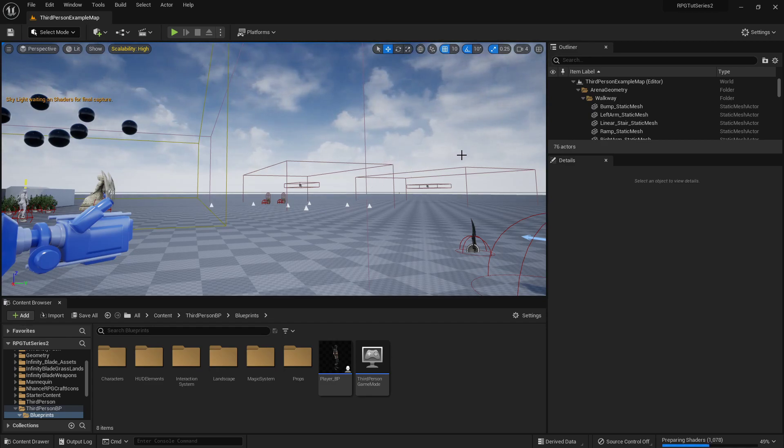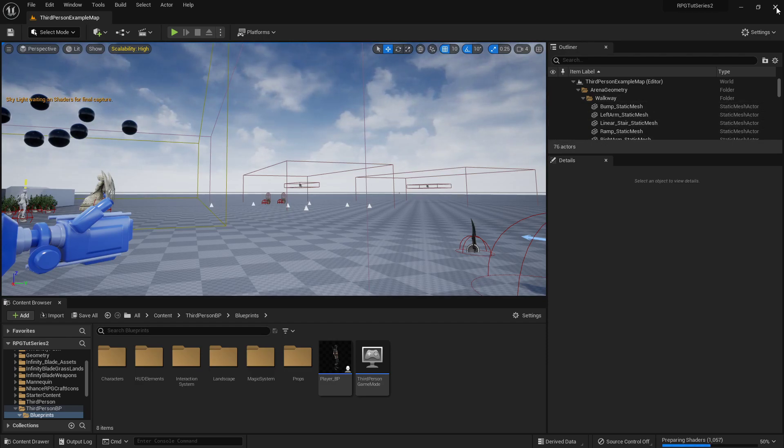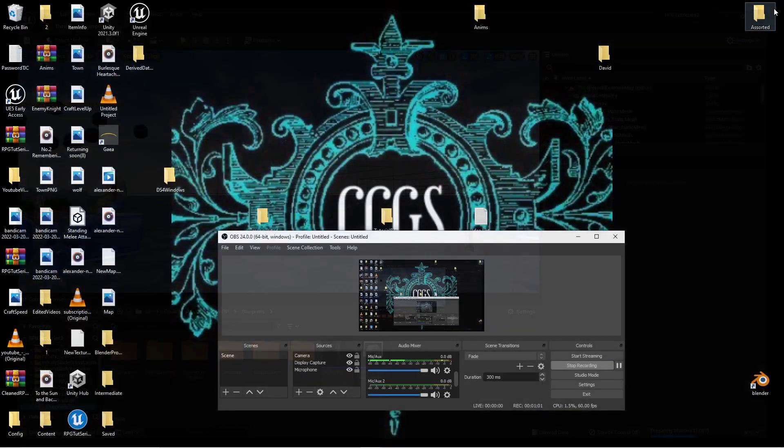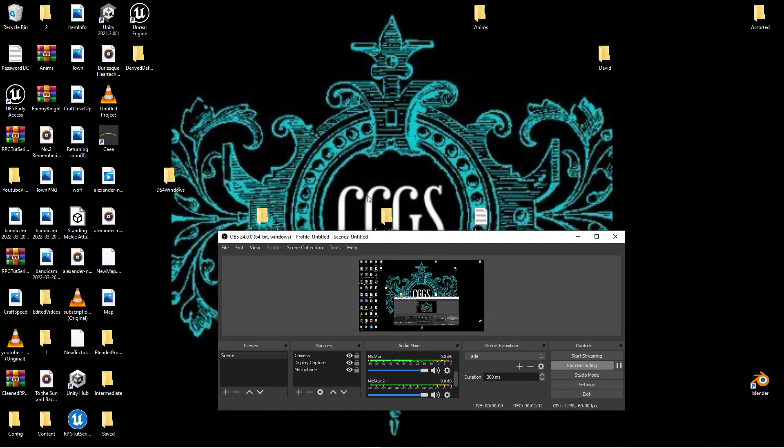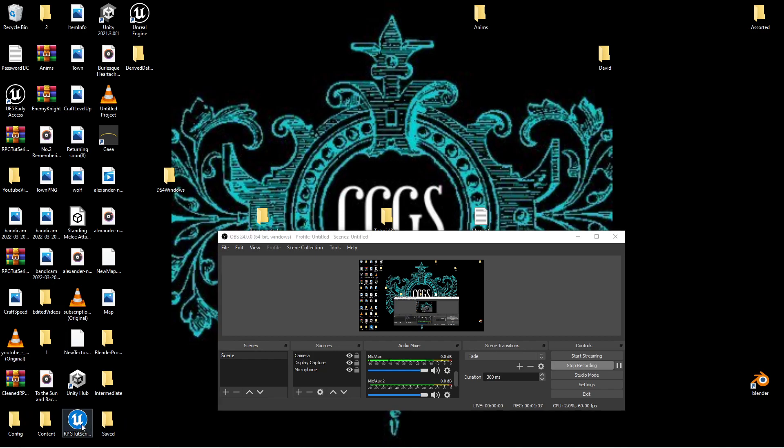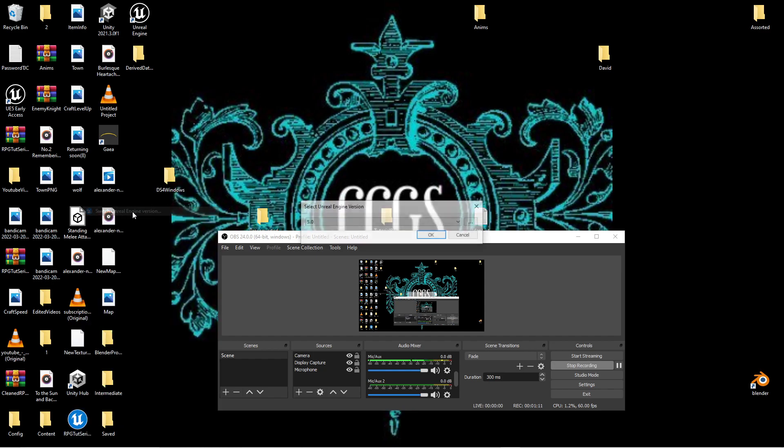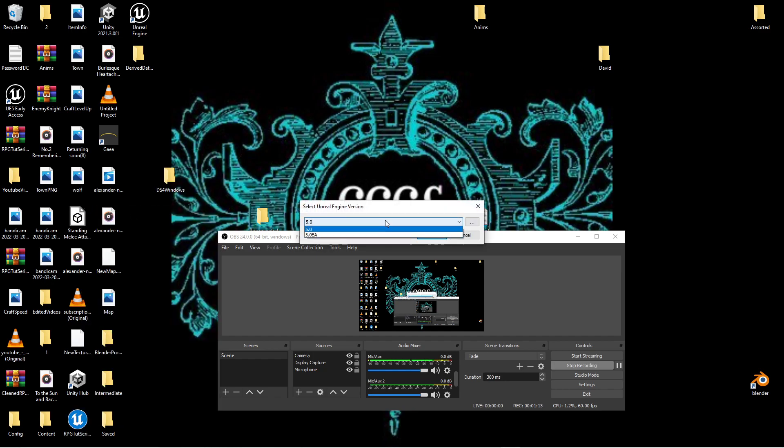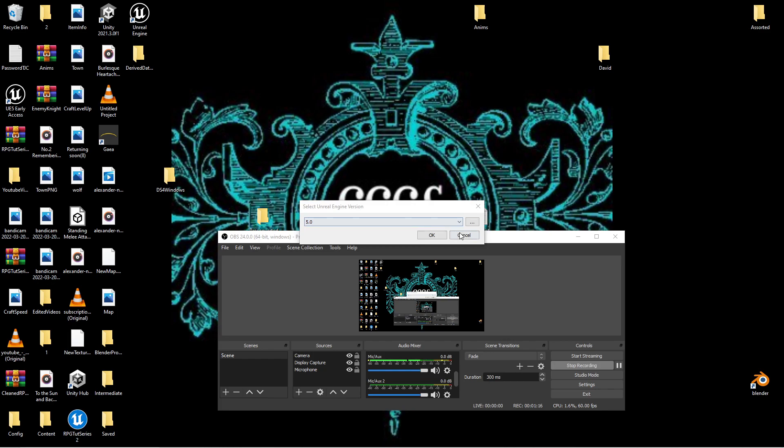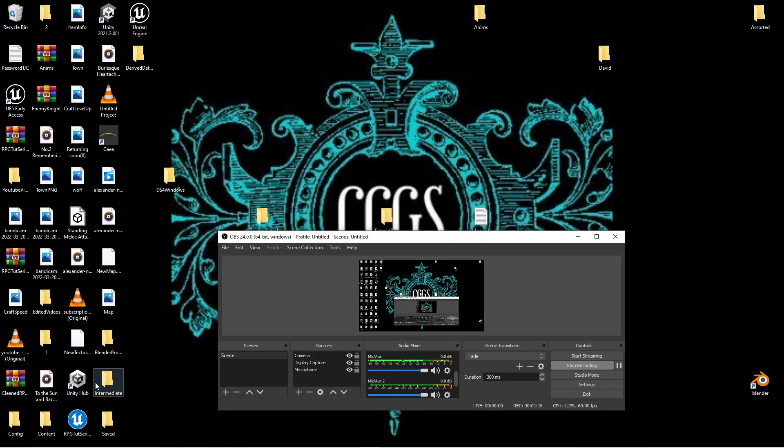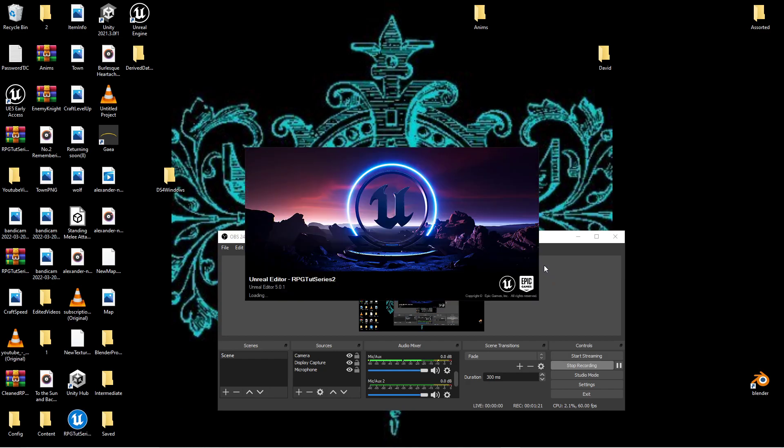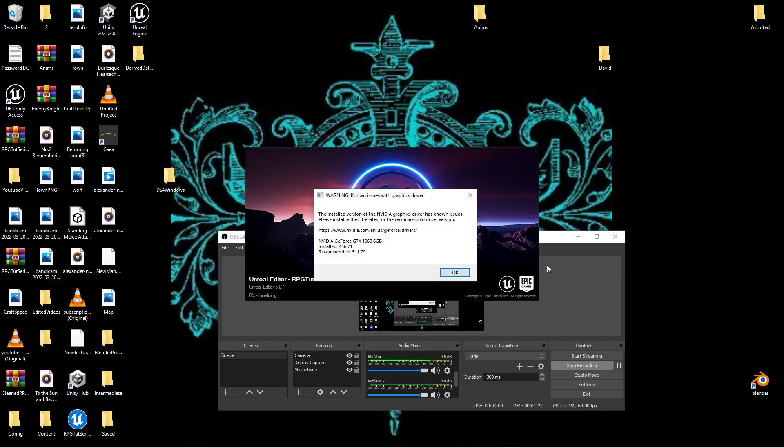It is in the early access version, this project that we were doing, it still is, but what you can do is once you've unzipped it, you can right click, switch Unreal Engine version. It'll bring up this little drop-down. I just switched it from EA to 5, and that was why it was compiling shaders, because it was in 5.0.1.